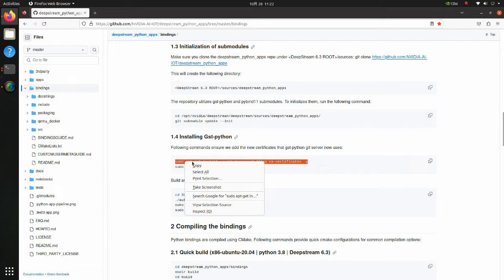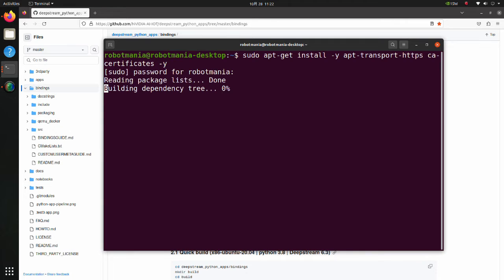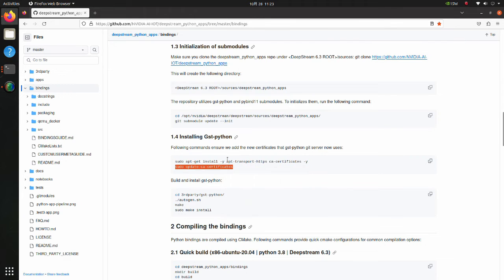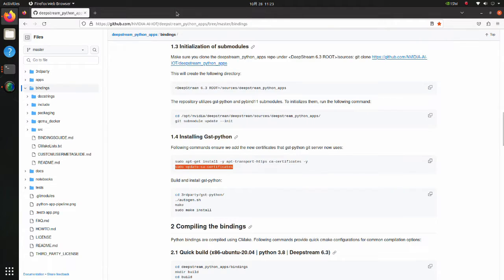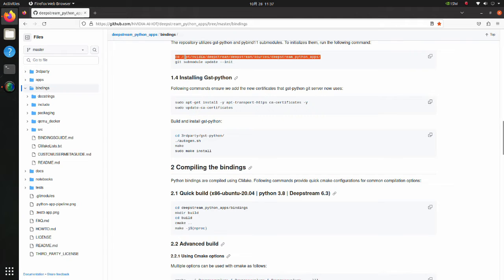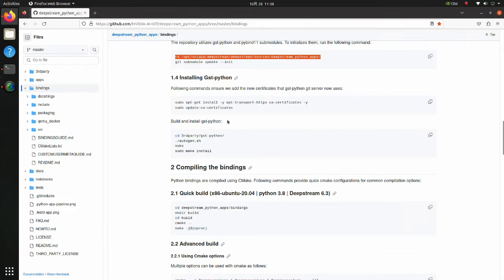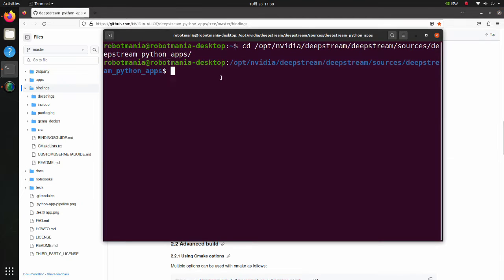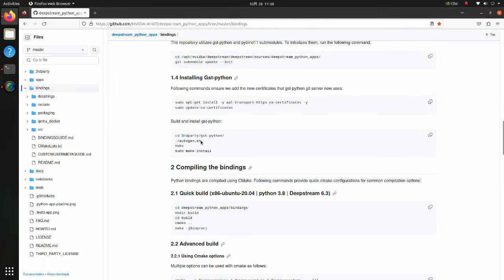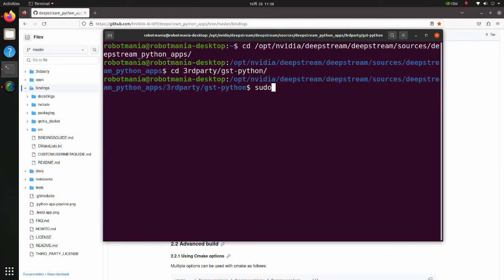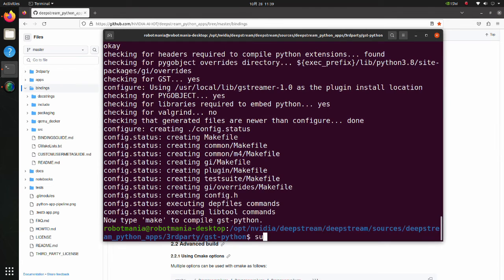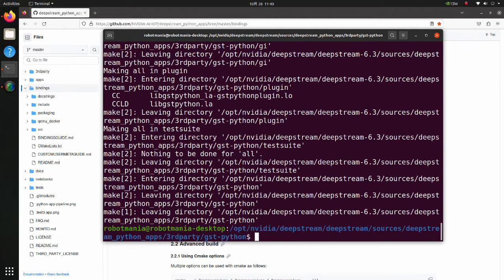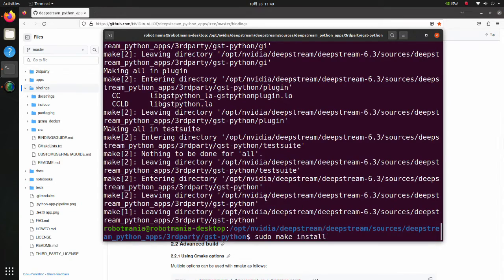Execute these commands to ensure that we add the new certificates which GST Python Git server uses. Now we are going to build and install GST Python. Move to the GST Python repository. Execute the autogen shell script. Then execute the make and make install commands.